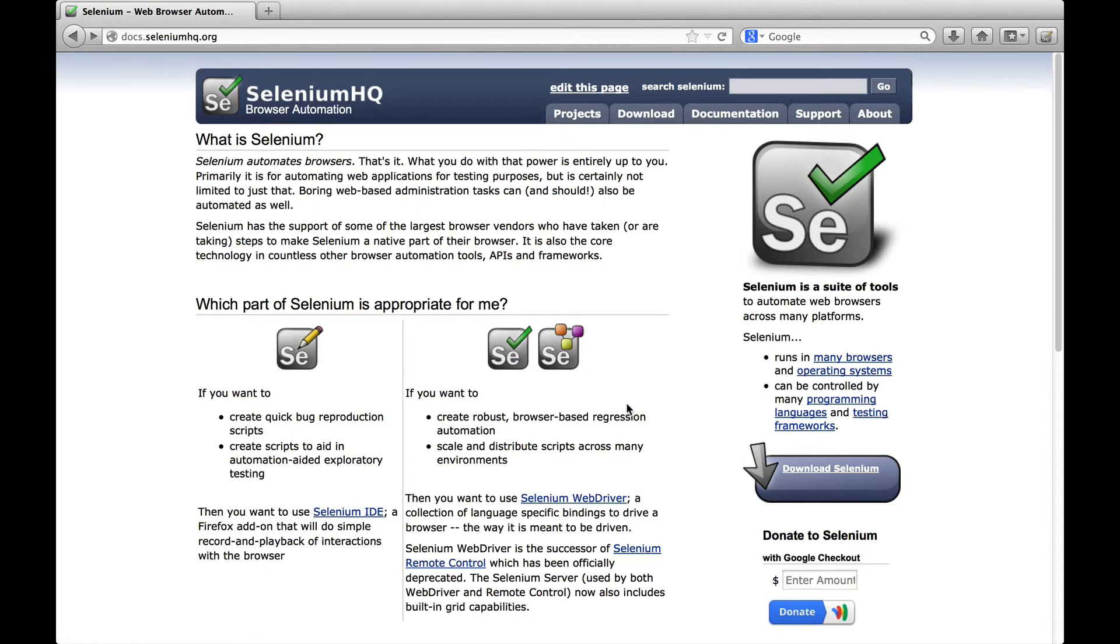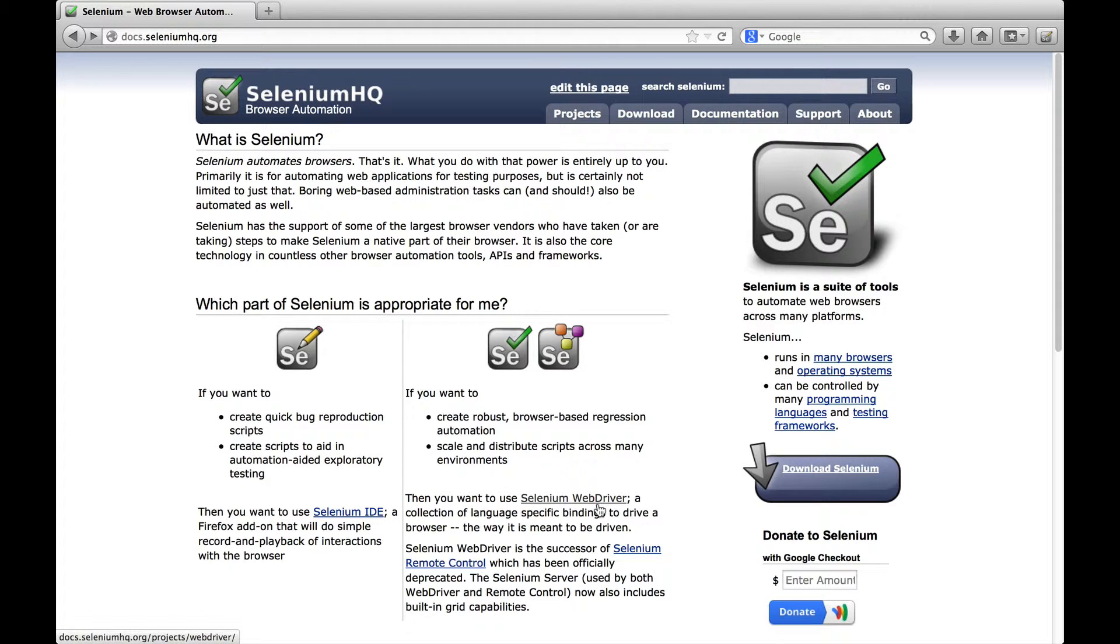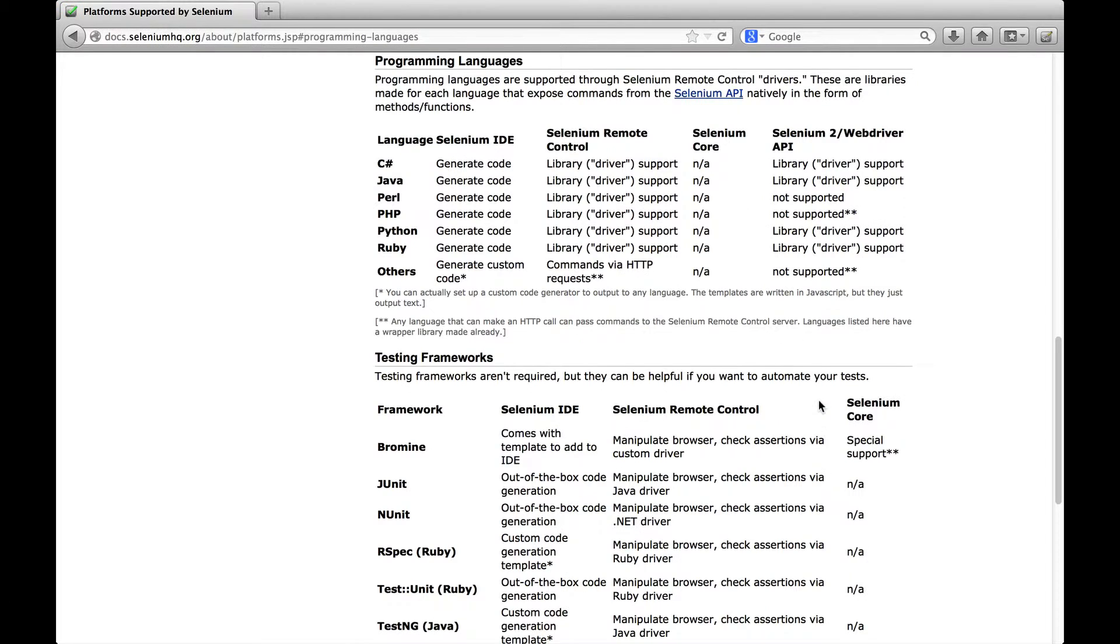This way you can make sure that everything you have tested also works in your online application. Now let's take a look at Selenium WebDriver. It is available for many programming languages like Java, PHP or Ruby.